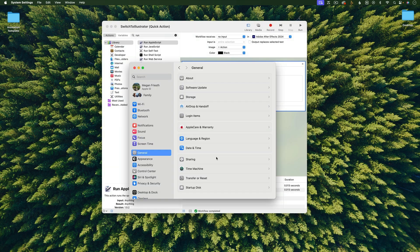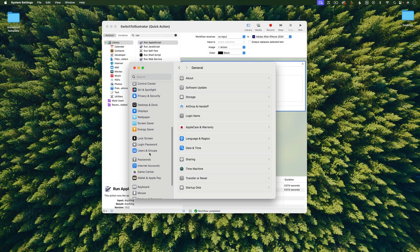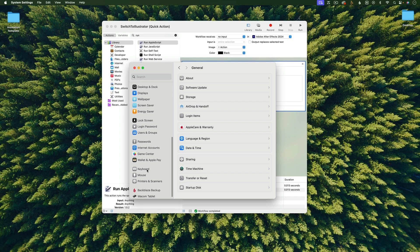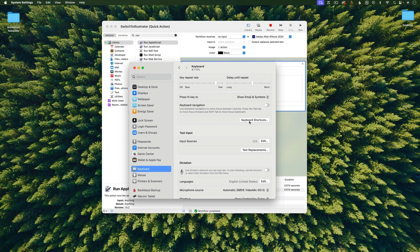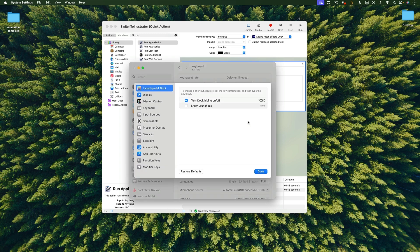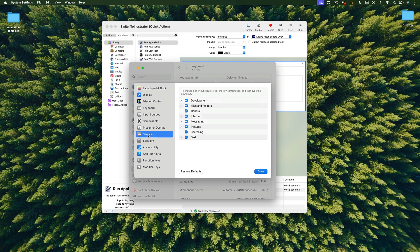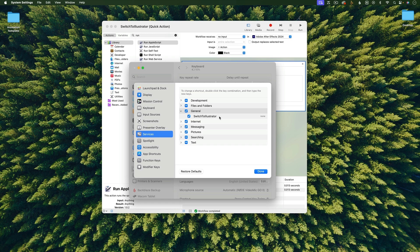Next, go into System Preferences and go down to Keyboard. Your system preferences might look different than mine depending on what version of macOS you're on. I'm on Sonoma. Then hit the Keyboard Shortcuts button. And then under Services, this could also be called Quick Actions. And then under General, you should see Switch to Illustrator. And then just click here to type in your keyboard shortcut. I'm going to do Ctrl-A.